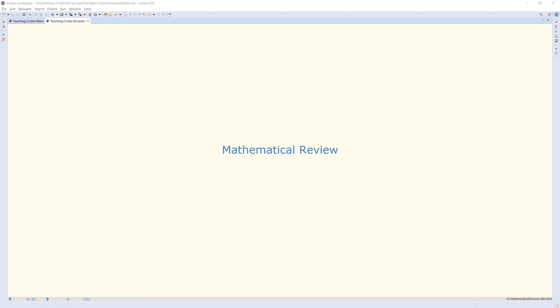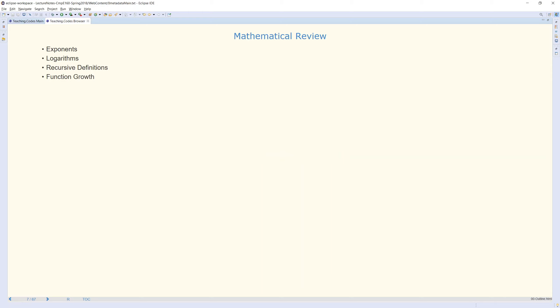We will now shortly review our mathematical background related to algorithm analysis. The topics we are going to discuss are basic high school mathematics information: exponents, logarithms, recursive definitions, and function growth.